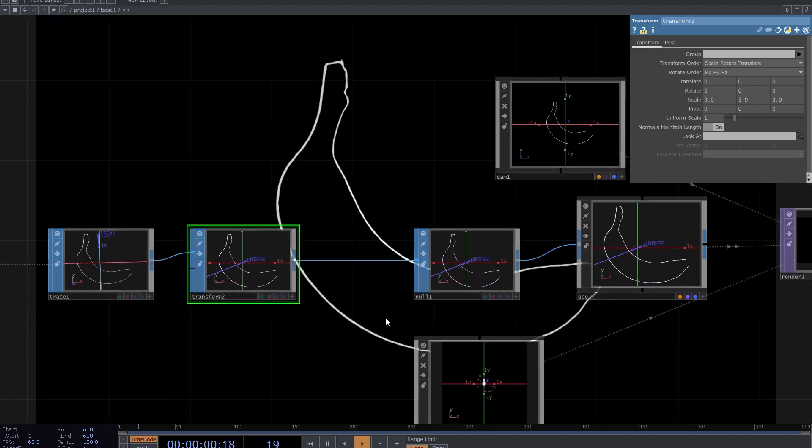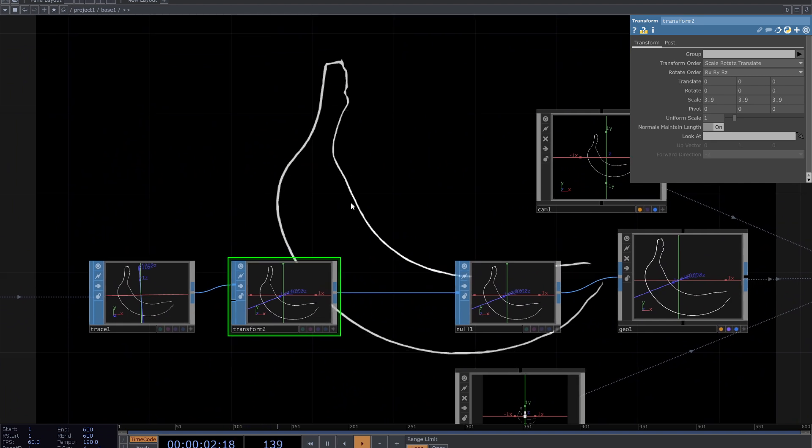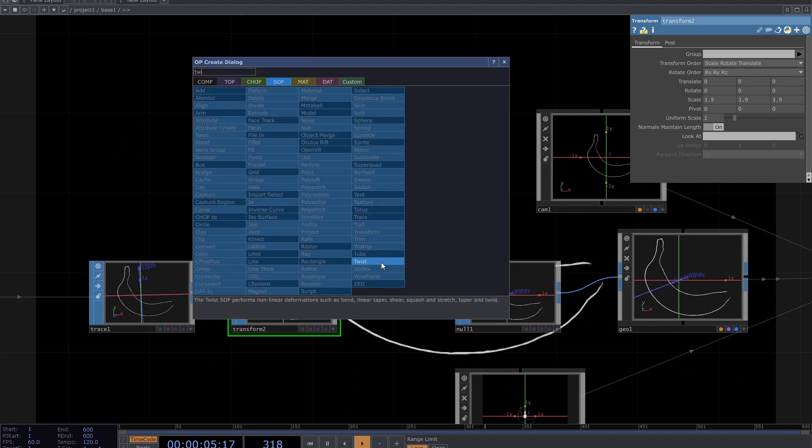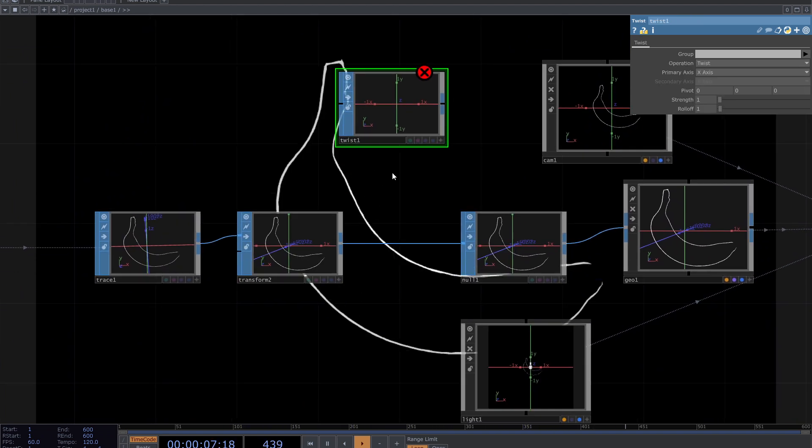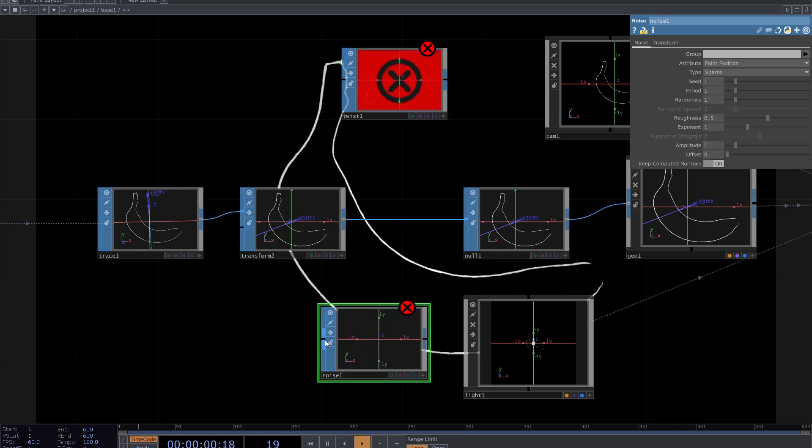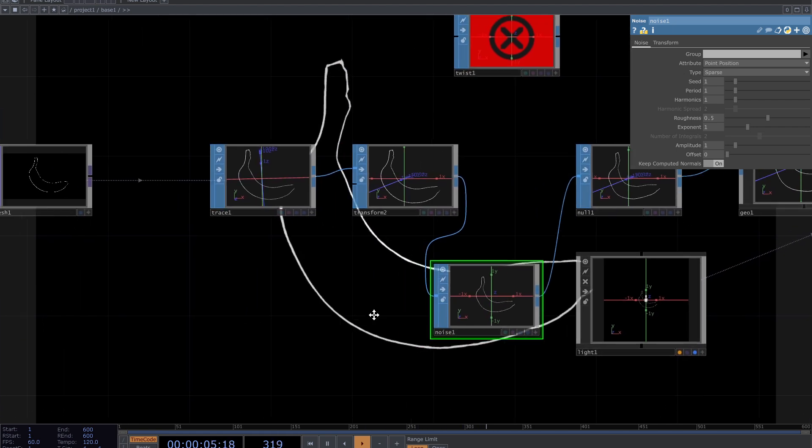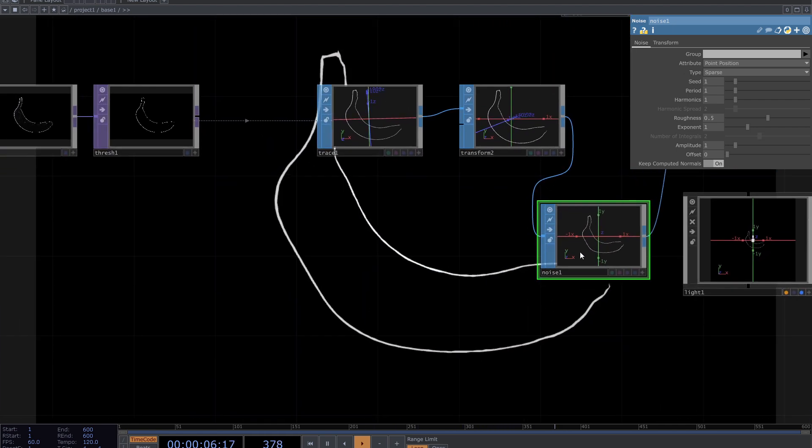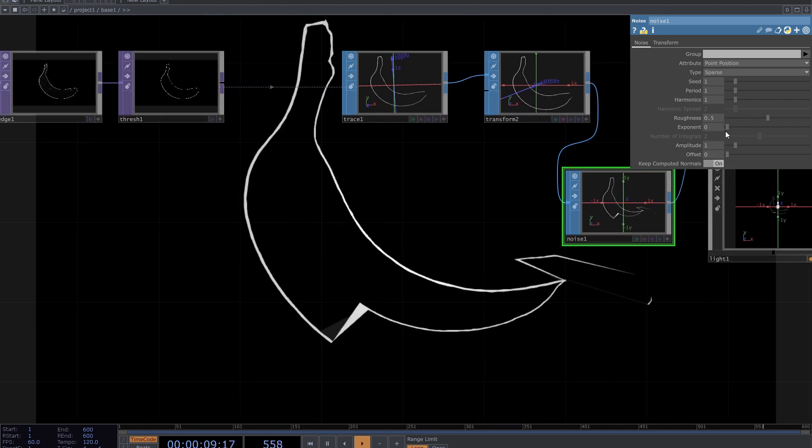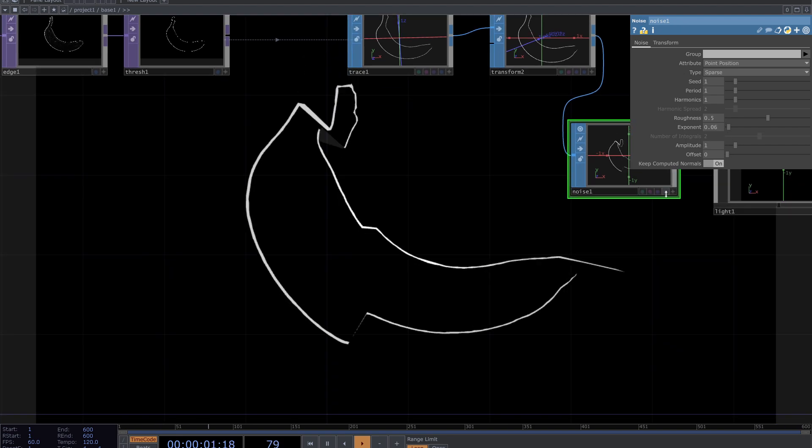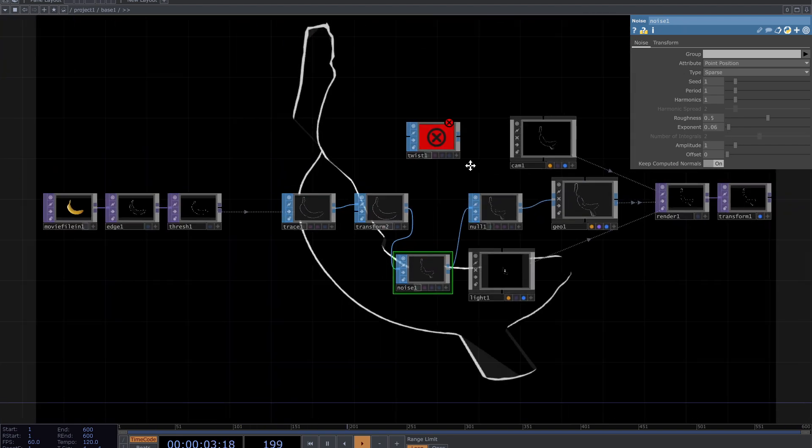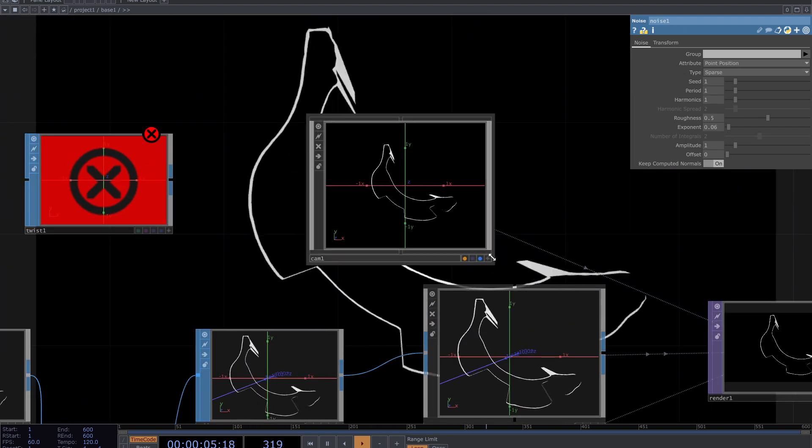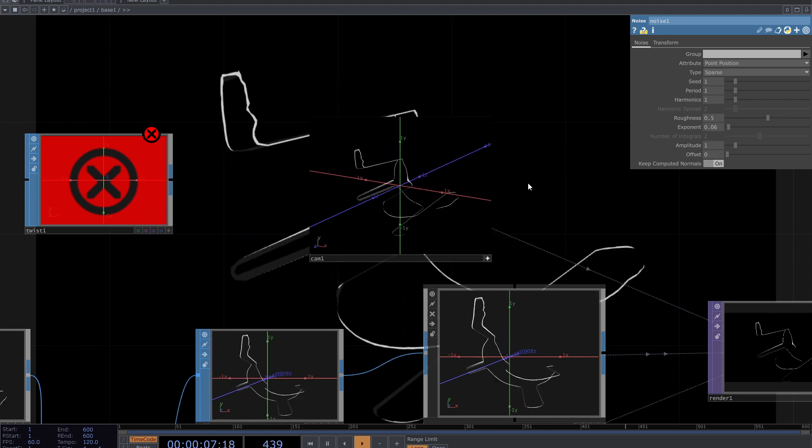Now it's time to add more SOPs. It can be twist, noise, particles etc. By connecting noise SOP I achieve this. Change parameters and get what you want. Also have a look at your camera and see different views.